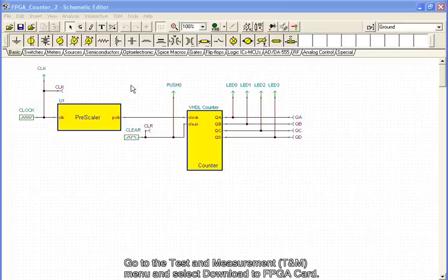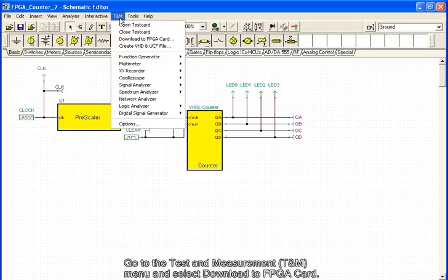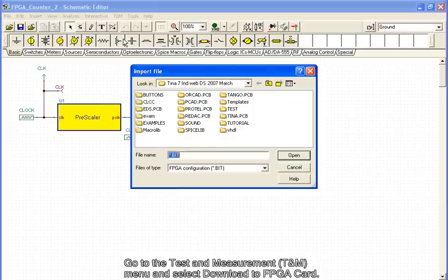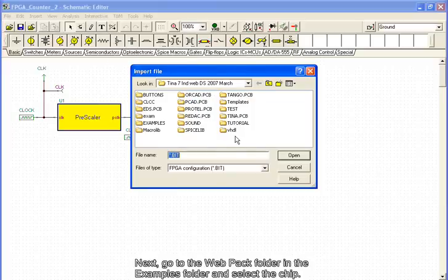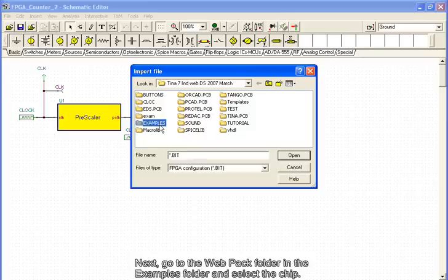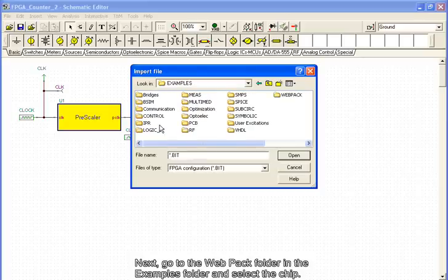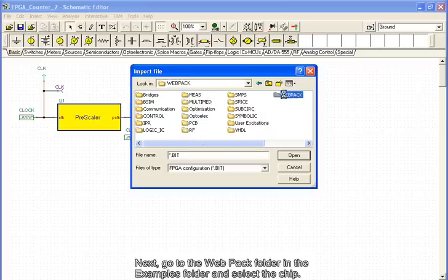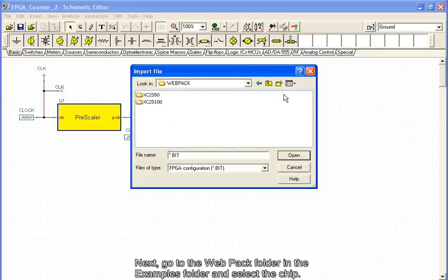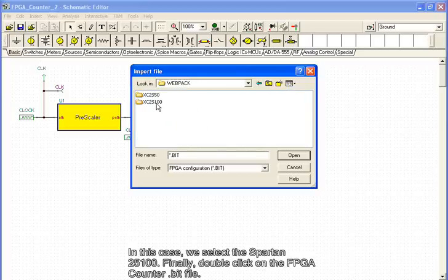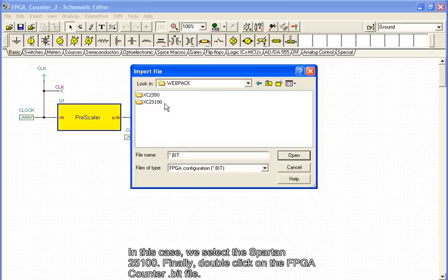Now let's download our original circuit to one of the Spartan chips listed on Tina's FPGA development board. Go to the Test and Measurement menu and select Download to FPGA card. Next, go to the Webpack folder in the Examples folder and select the chip. In this case, we select the Spartan 2S100. Finally, double click on the FPGA counter bit file.